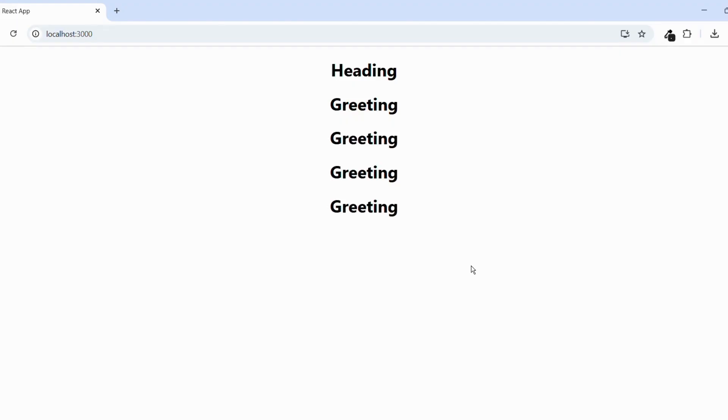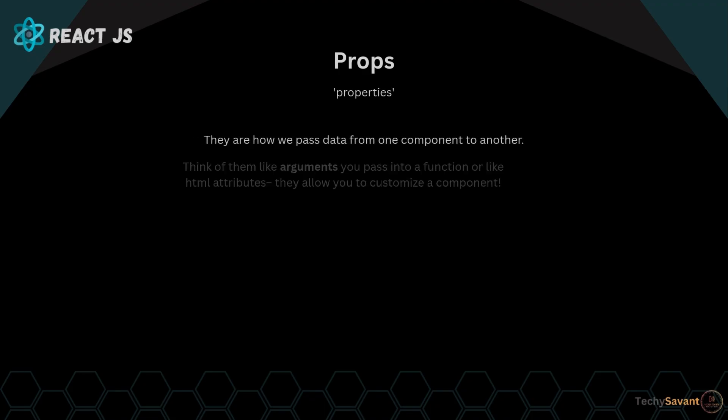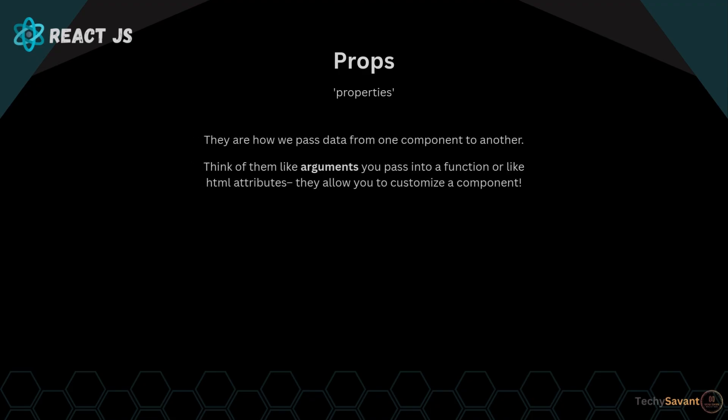Now let's talk about props. Props, short form of properties, they are how we pass data from one component to another. Think of them like arguments you pass into a function or like HTML attributes. So they allow you to customize a component.